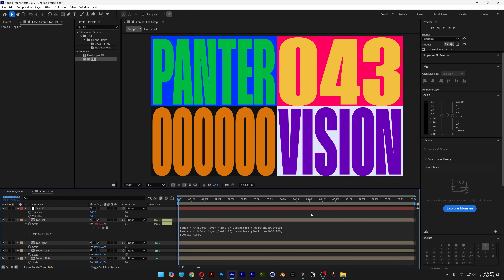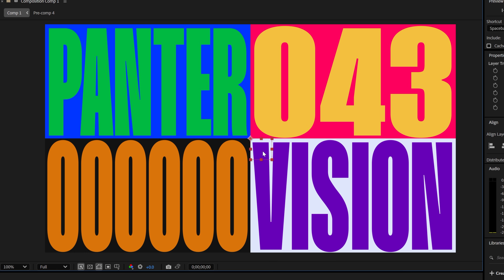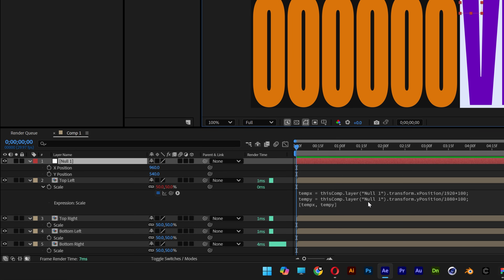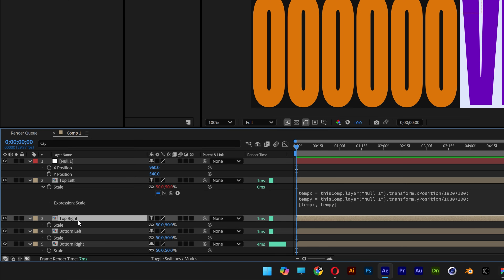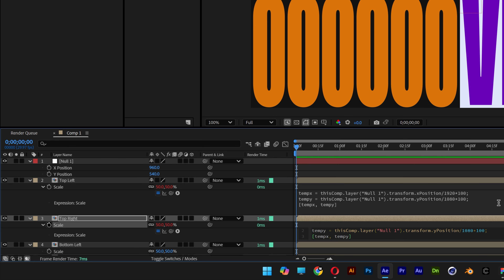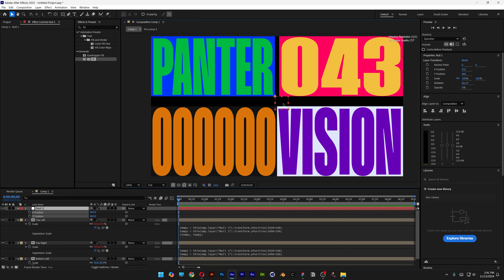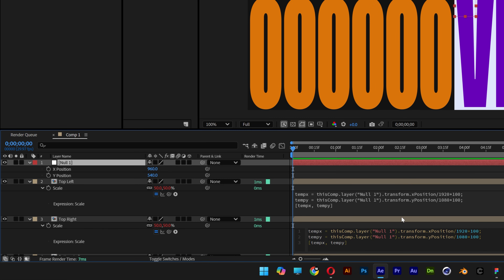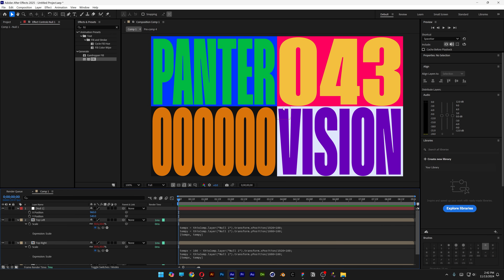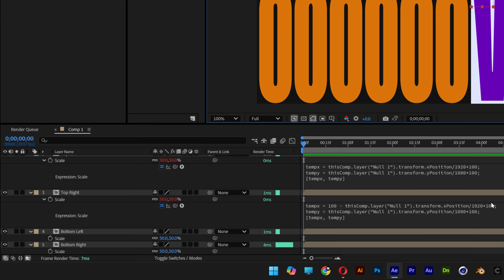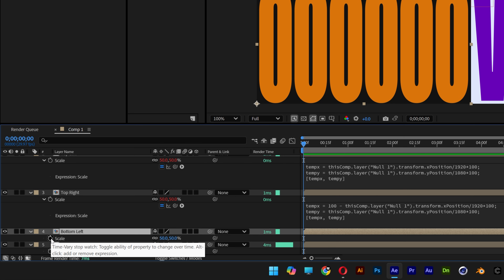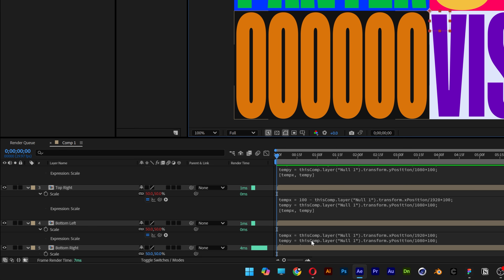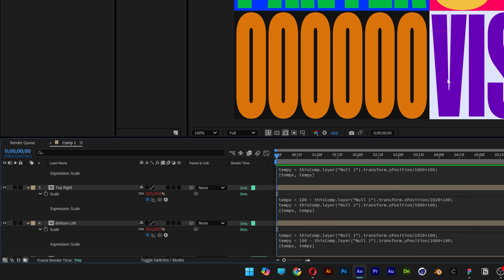Now you can select the null and drag its bounding box to stretch the text. Copy that expression, then go to the top right: hold Alt, click the scale stopwatch, and paste with Ctrl+V. It moves in the opposite direction, so go to the X position expression and change it to '100 minus' the value. Then for the bottom left, paste the expression and fix the Y position with '100 minus'.